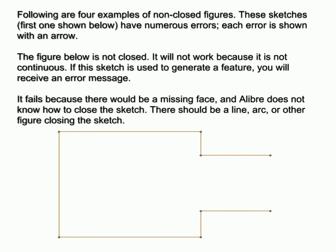Following are four examples of non-closed figures. These sketches, first one shown below, have numerous errors. Each error is shown with an arrow. The figure below is not closed. It will not work because it is not continuous. If this sketch is used to generate a feature, you will receive an error message.